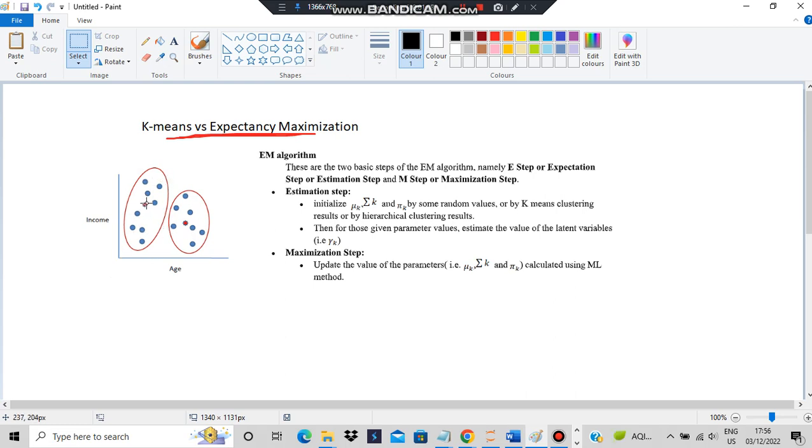After that, we calculate the mean values for each point to determine which points are near which centroids. We classify each of these as separate clusters. That is K-means. Expectancy maximization consists of two steps: estimation step and maximization step.